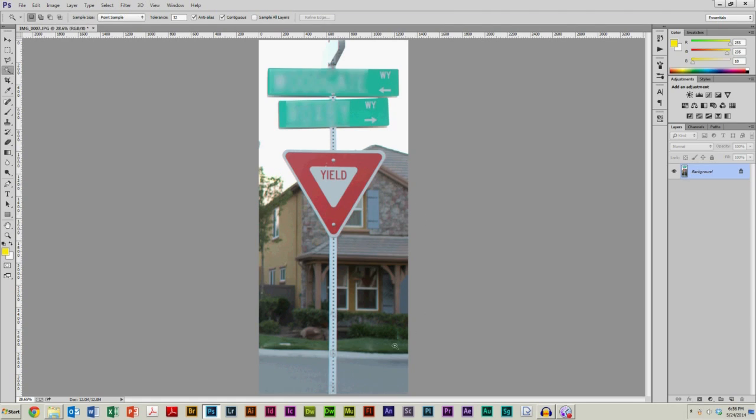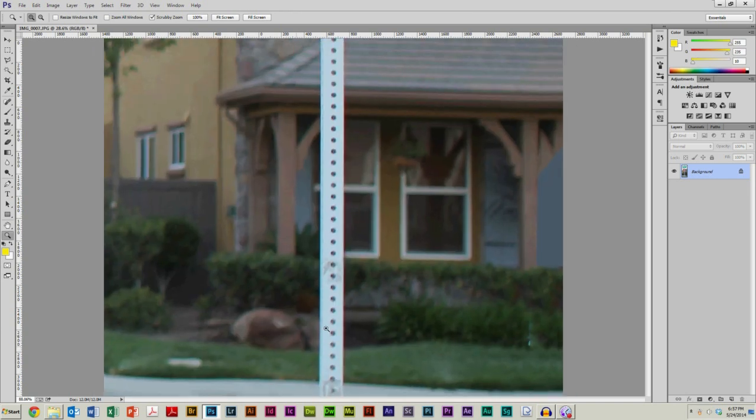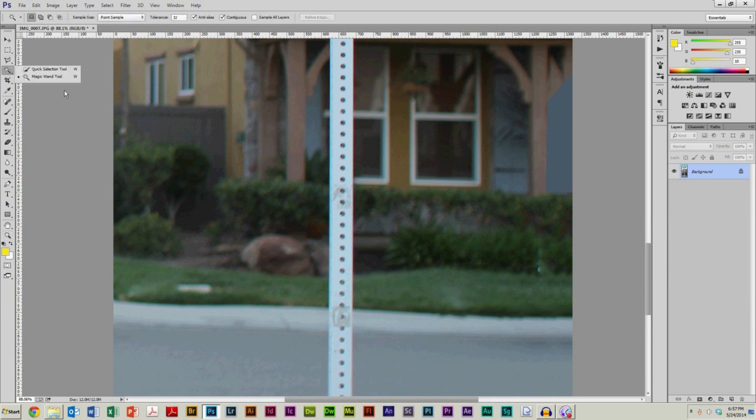But the reason I like this one so much is, let's say for example, you wanted to select this lawn down here, the grass. Well, if we zoom in, forgive the poor image quality, and go back to the magic wand tool.